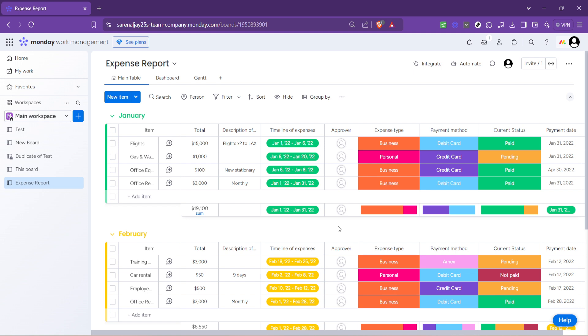This level of adaptability ensures that your reports aren't just static documents. They're dynamic, interactive tools that can adapt to the evolving needs of your project or business. Remember, the goal here isn't just to create a report. It's about creating a report that offers clear, actionable insights, and that can only happen if the report is tailored to the specific nuances of your project or expenses.